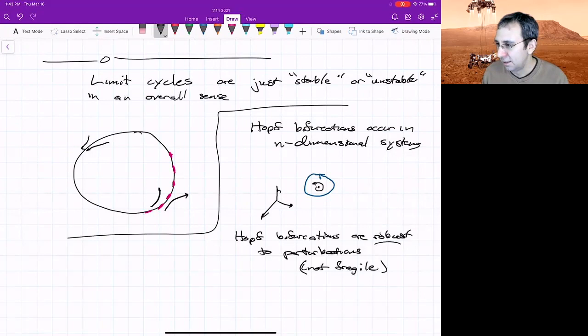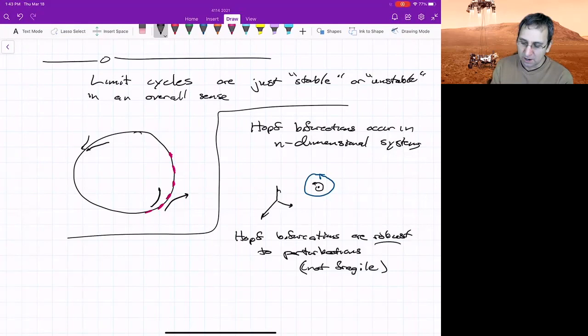In some sense, the main two robust perturbations out there are the Hopf bifurcation and the saddle node bifurcation. And all of the others are kind of fragile and can be made up of locally saddle nodes or Hopf.